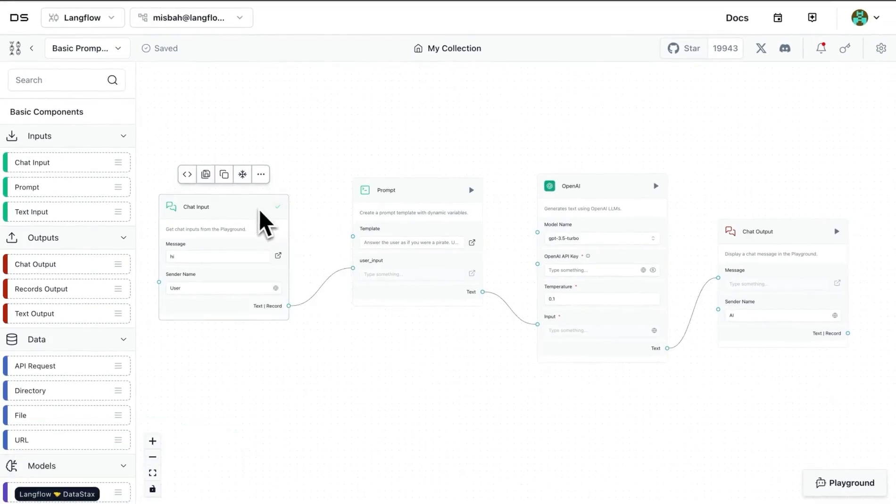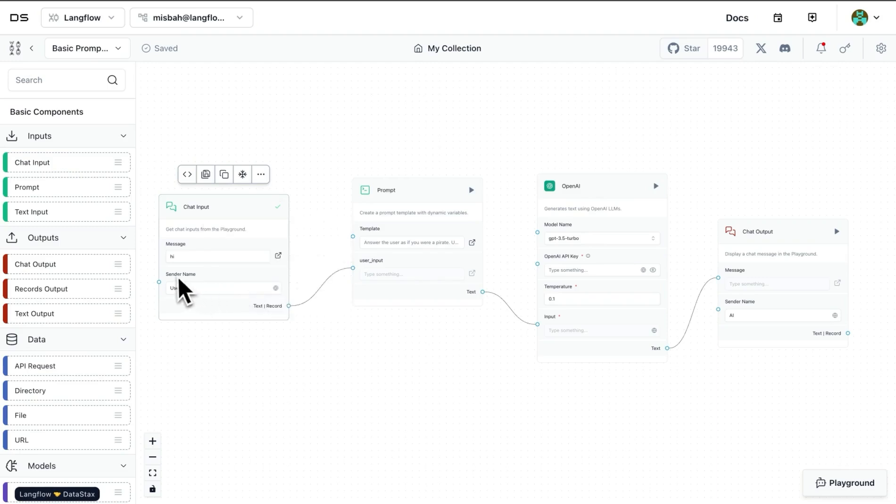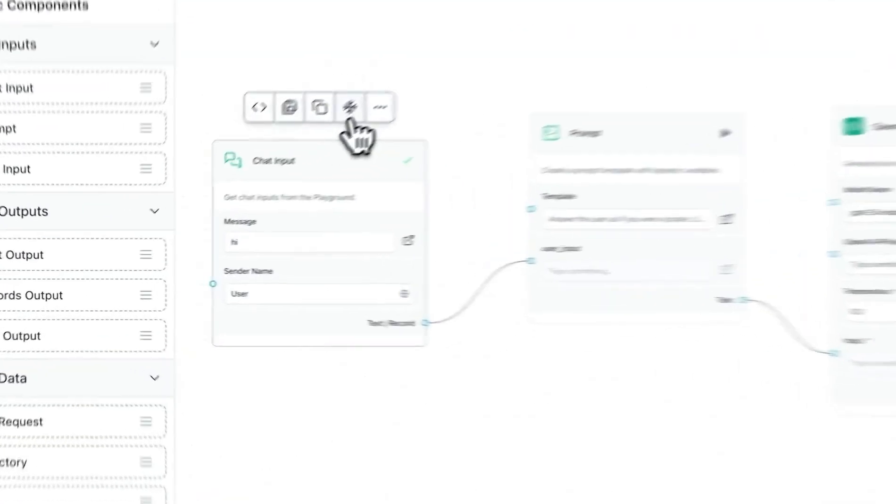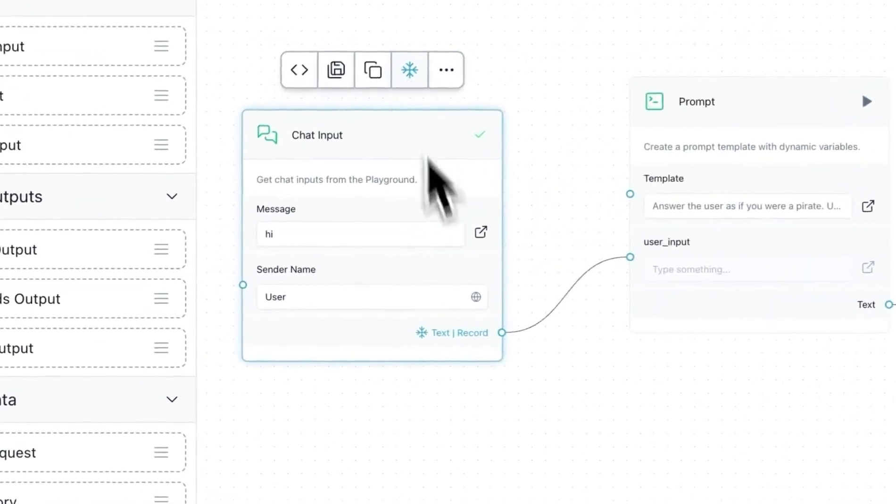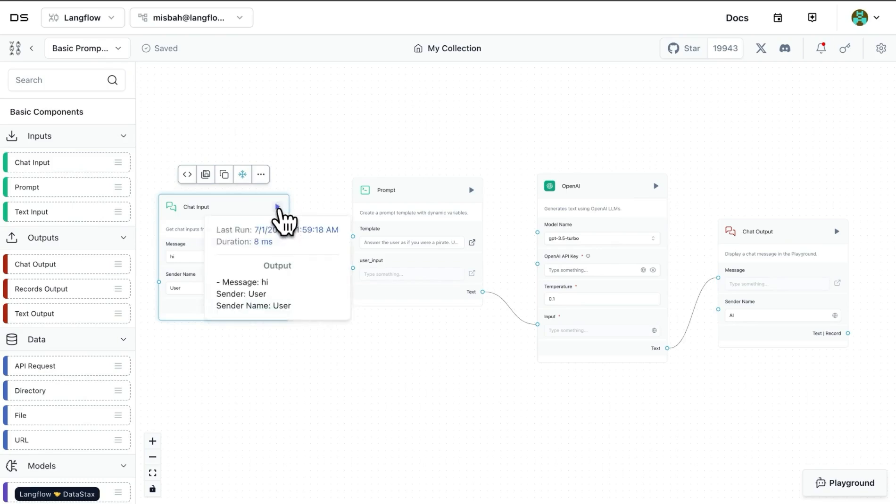And if I were to hover over that, I'll see that the message was 'hi' from the user that we define up here, and it's the sender's name. So all of that info ran fine and it gave us a certain value as an output. Now if we were to freeze that value, then we have the output from this particular block available to us without having to run the block each time.